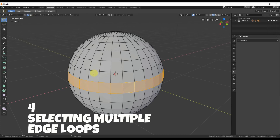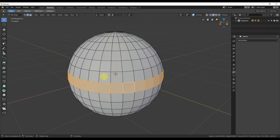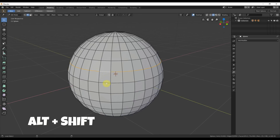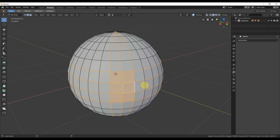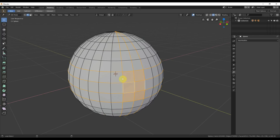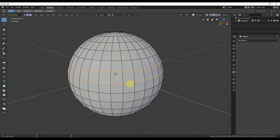Number four: selecting multiple edge loops. If you want multiple edge loops selected, hold down Alt and select one, then hold down Shift while also holding Alt and select multiple loops. You can keep clicking while holding Alt and Shift to select more. To deselect, click on one you've already selected while still holding Alt and Shift, and it deselects.